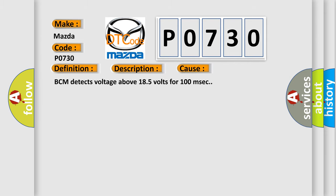BCM detects voltage above 185 volts for 100 milliseconds.